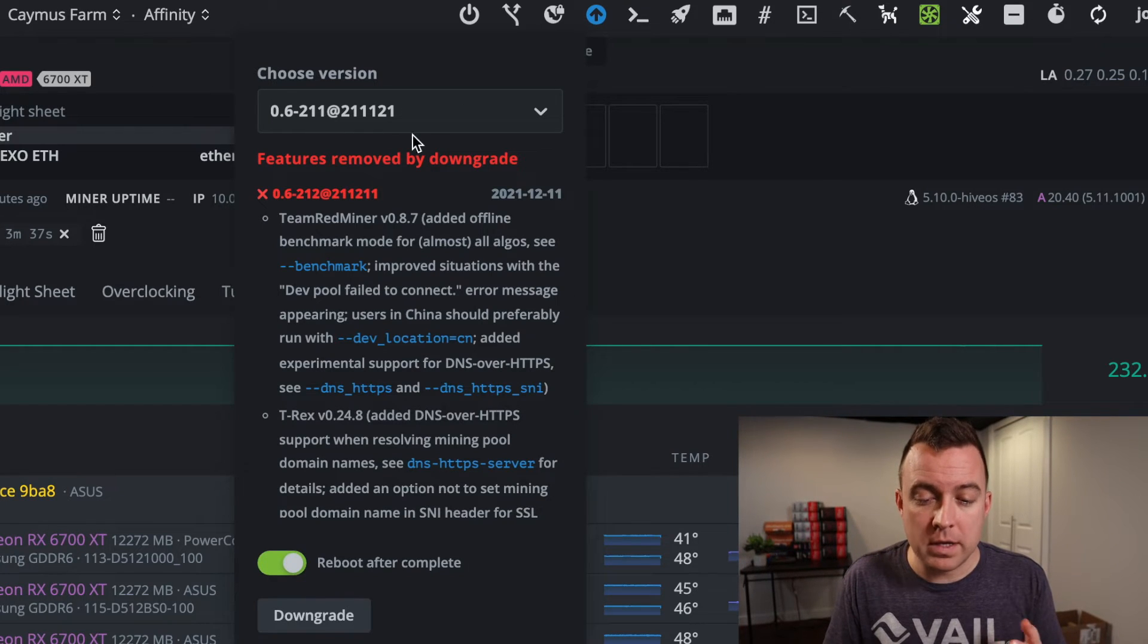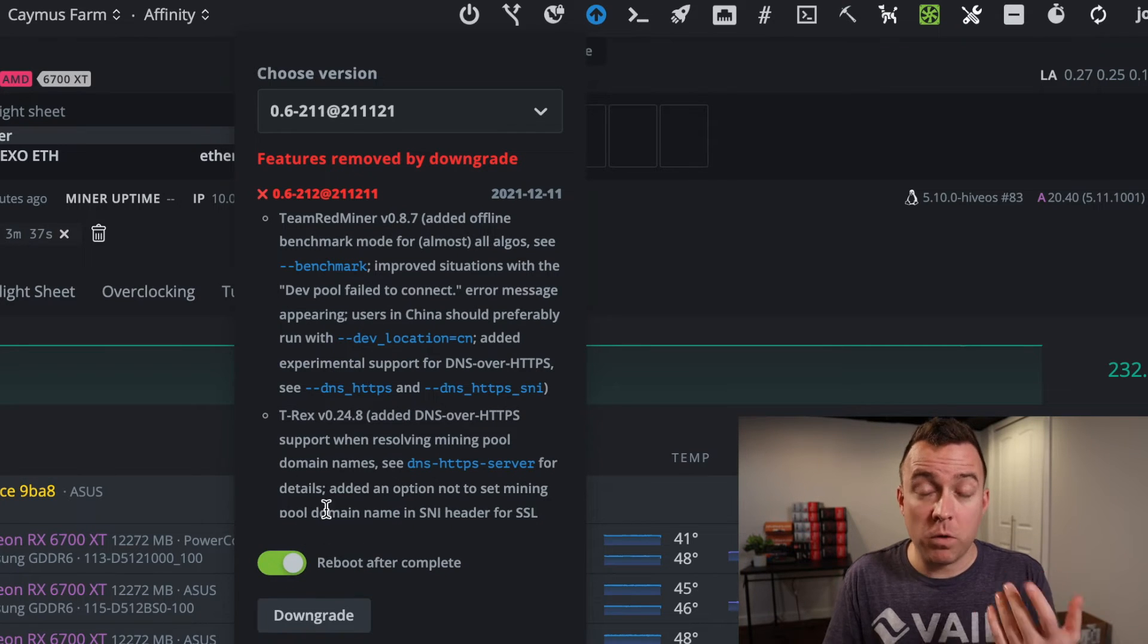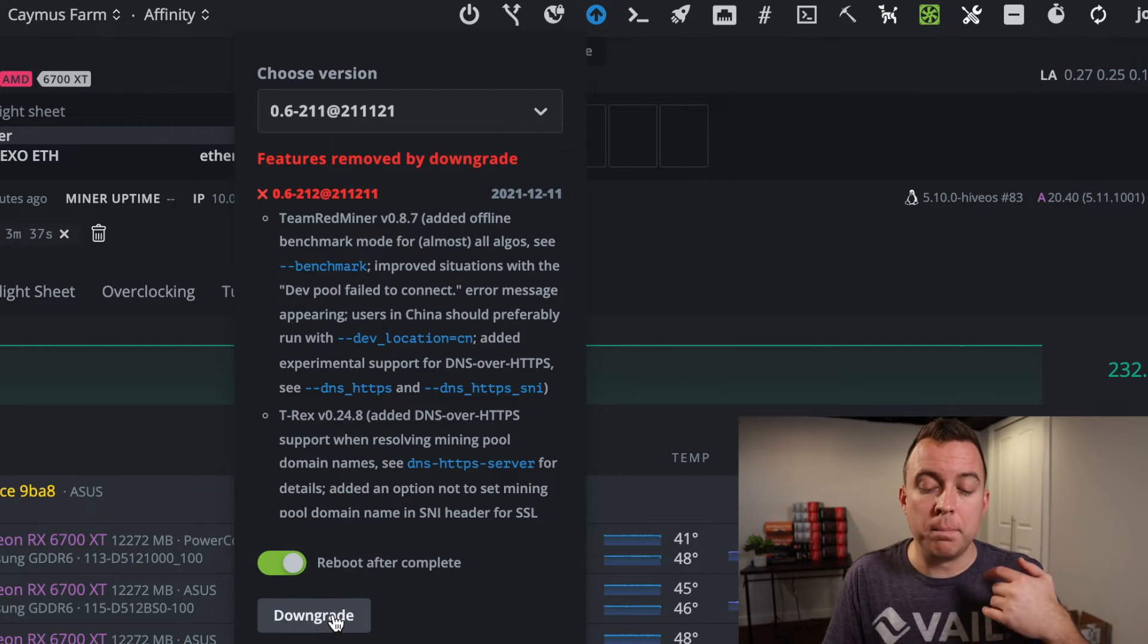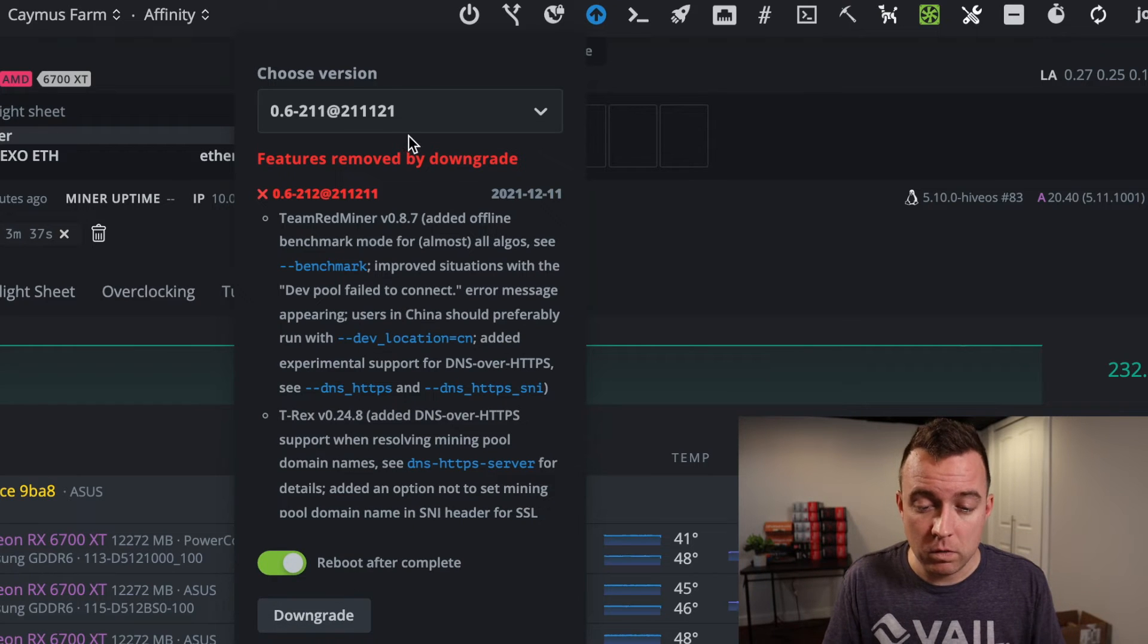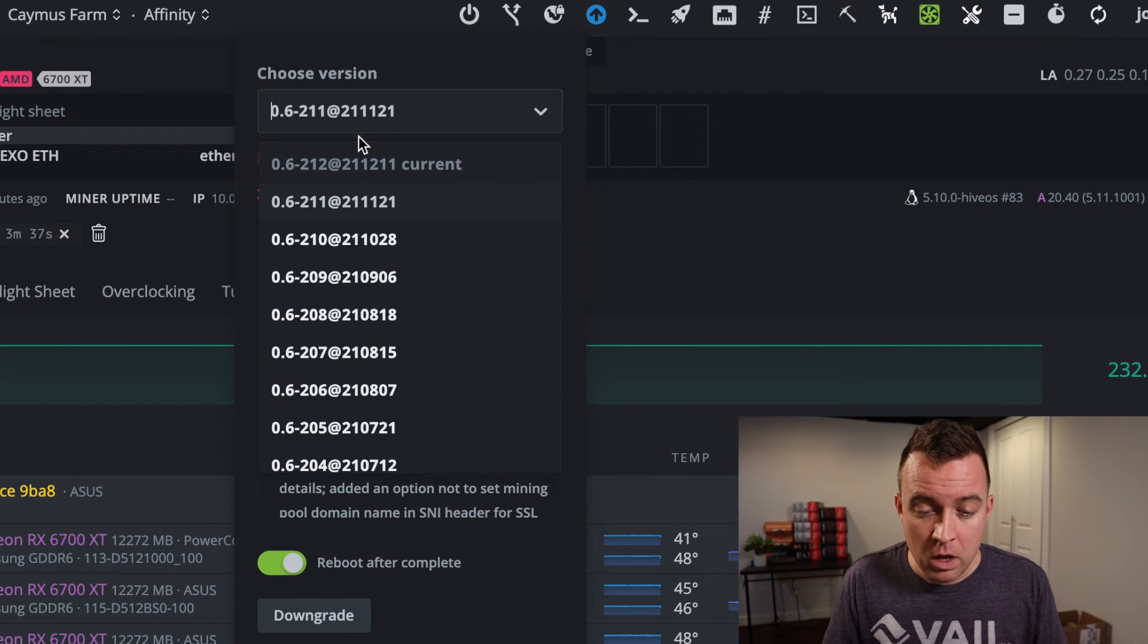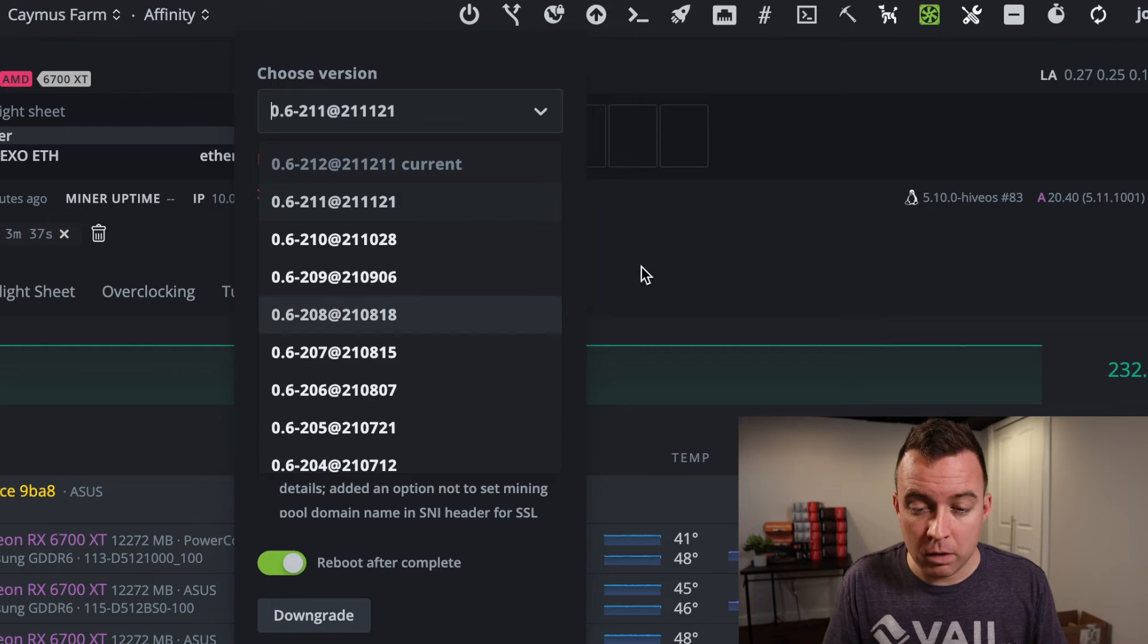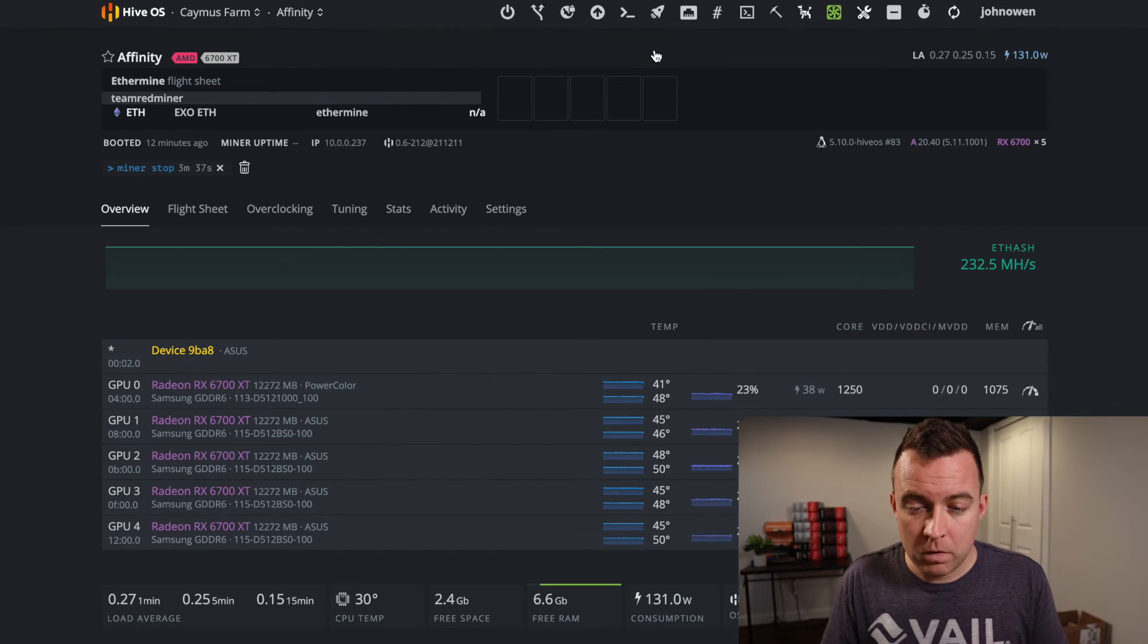So let's downgrade, then reboot after complete and force upgrade, and then you do the button that would say upgrade for you, okay? So that is how you will update appropriately on your rigs.